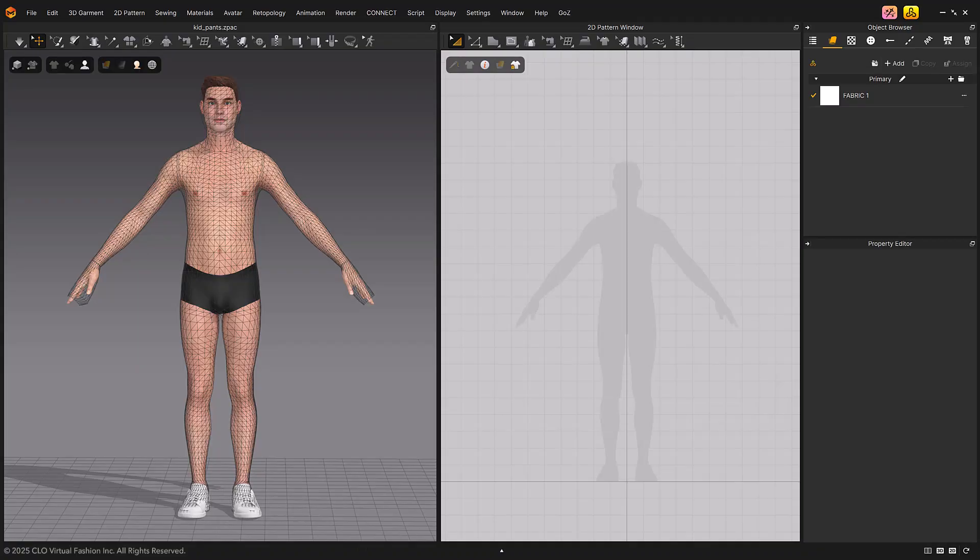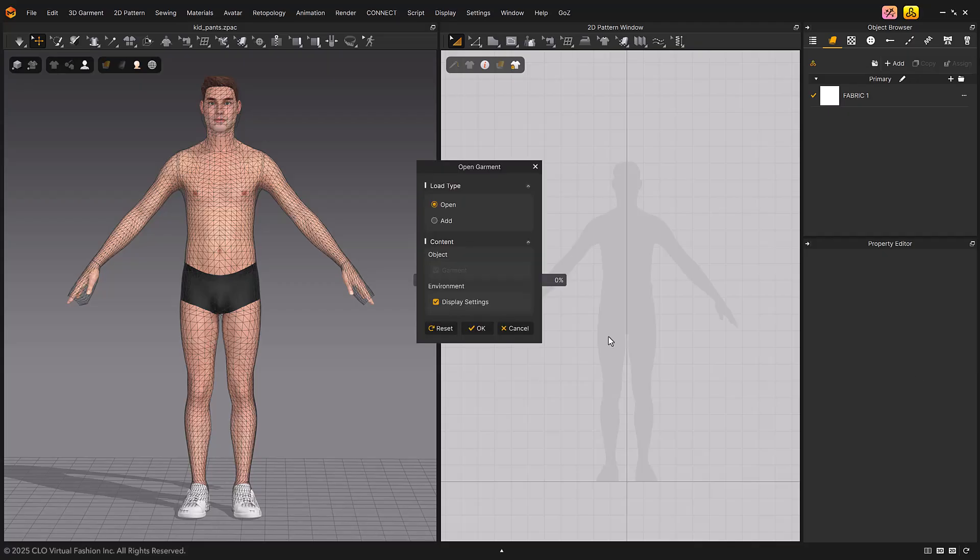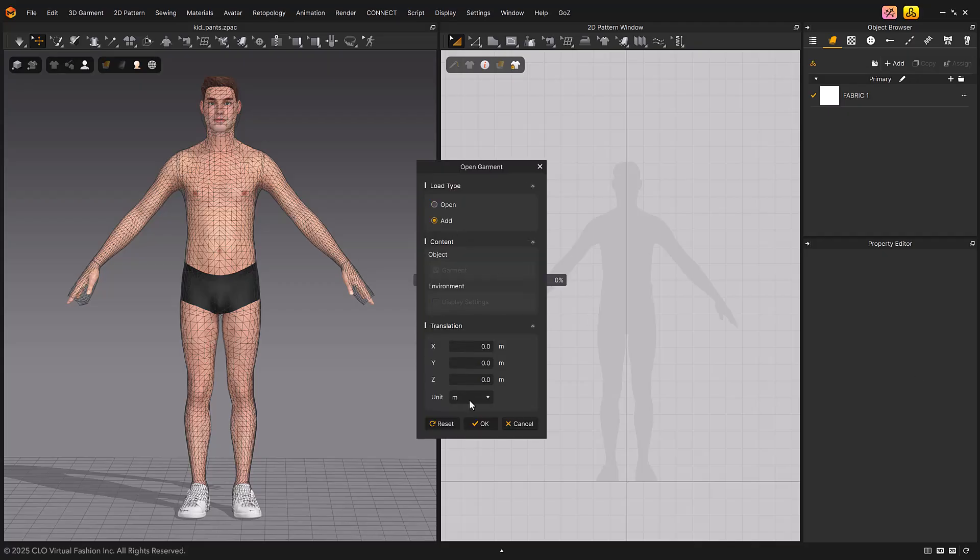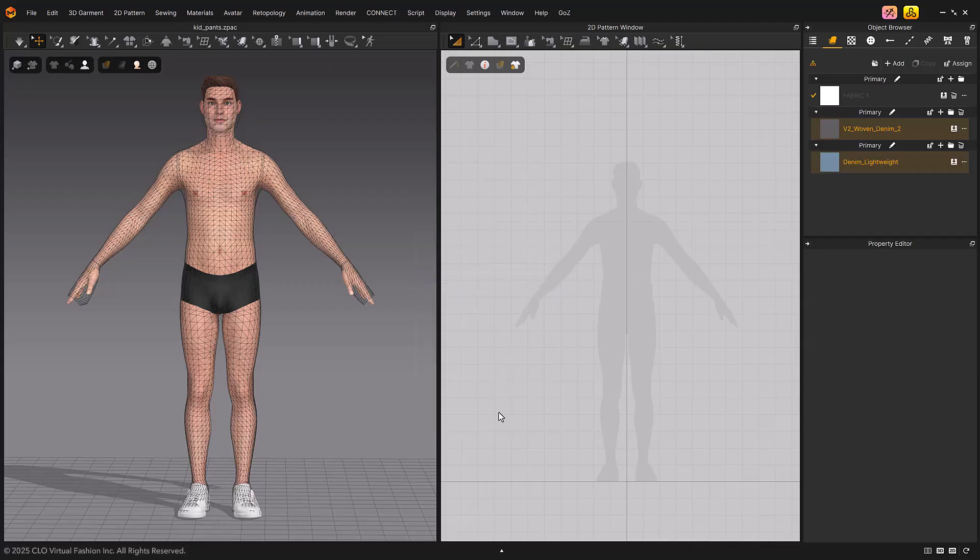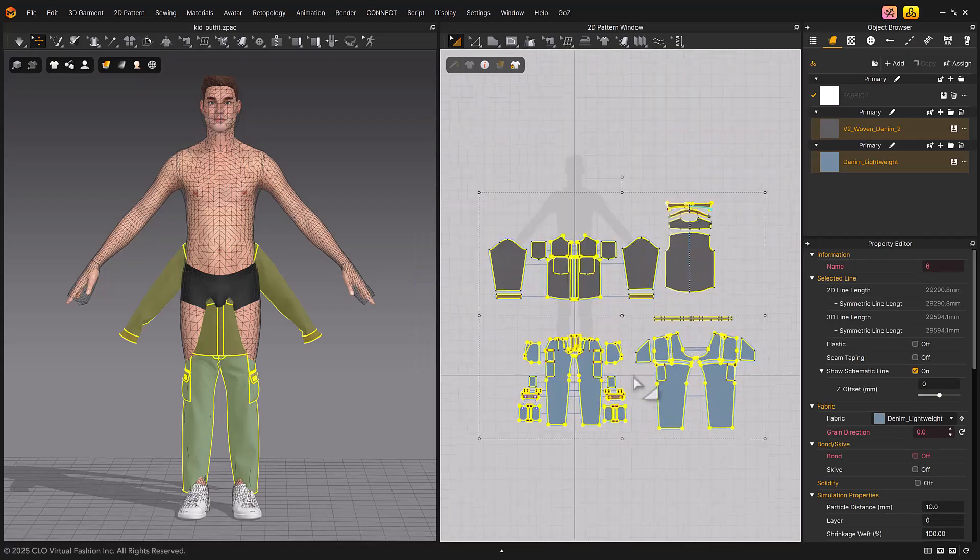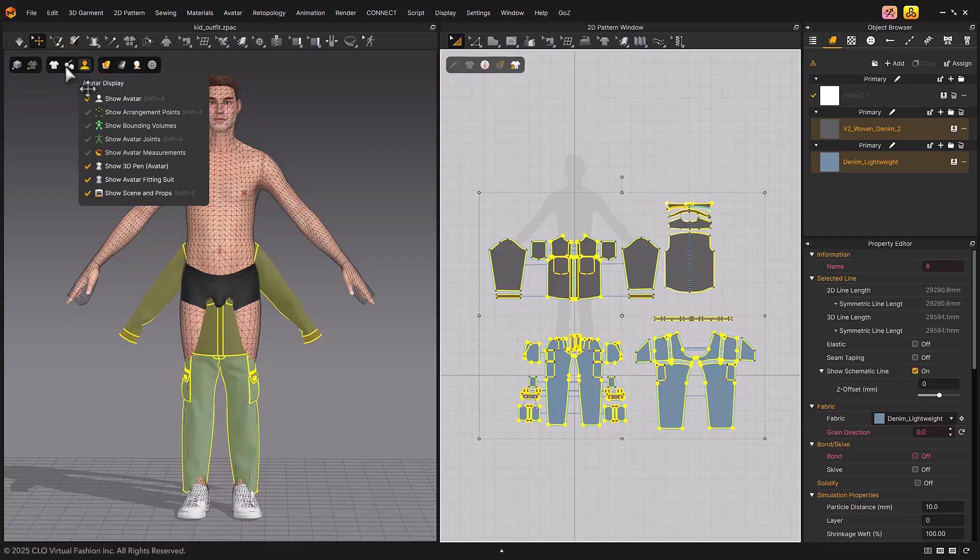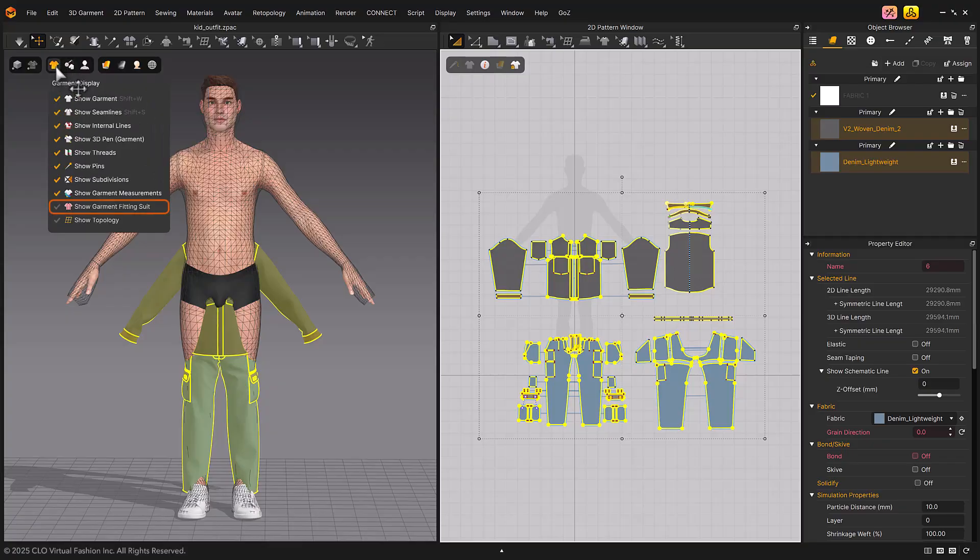Now, let's load the garment and run auto-fitting. Load the garment for the kid avatar, which is a different size from the male avatar. Turn on the Show Garment Fitting Suit option in Garment Display.